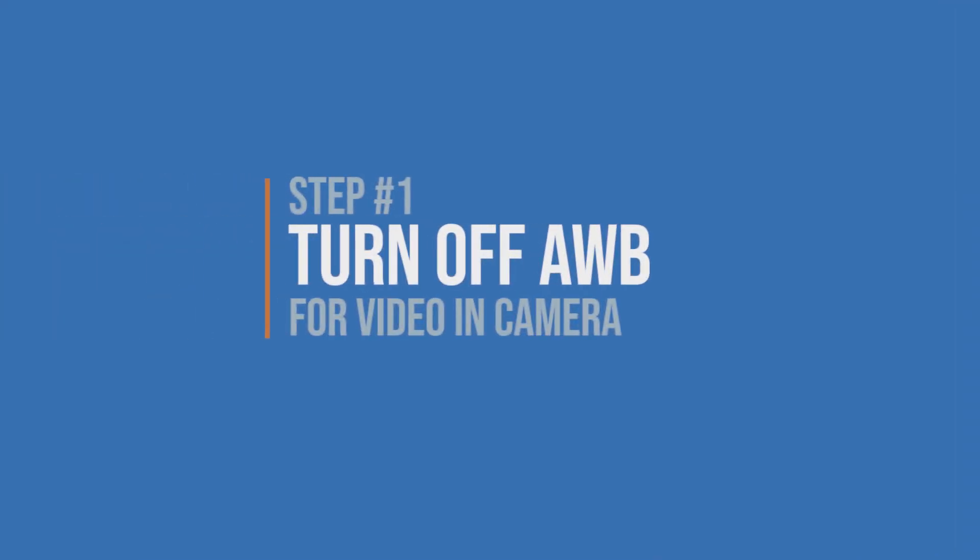Step number one, turn off auto white balance. Before you record anything else, I want you to walk over to your camera and turn off auto white balance for video.